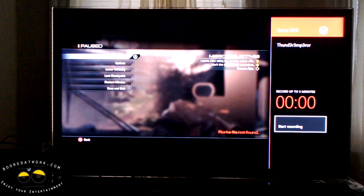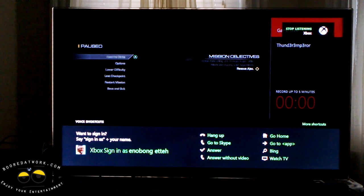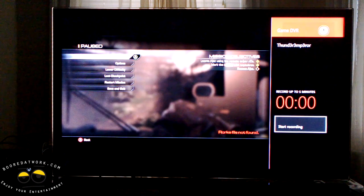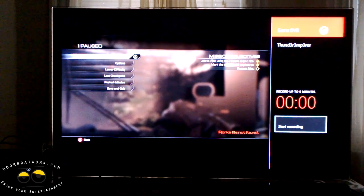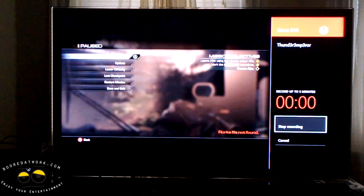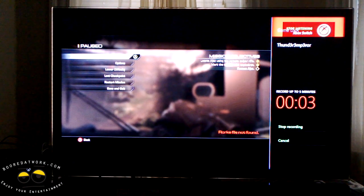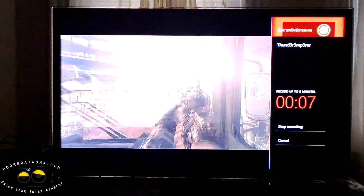We're going to start recording, and then you have to use the voice commands. You have to use the command 'Xbox switch' to switch over from the Game DVR back to your game. So you start recording, say 'Xbox switch,' and that switches you back to the game so you can start playing.